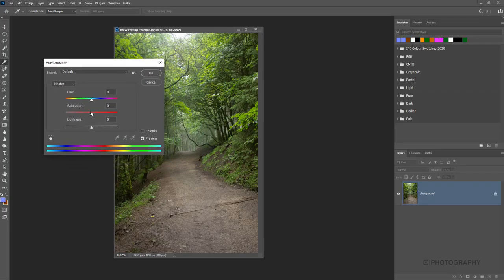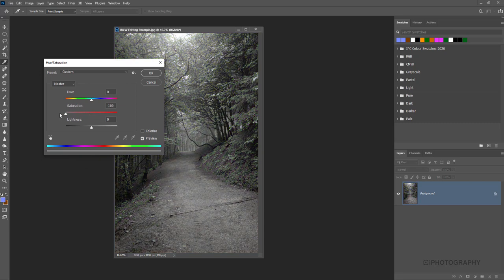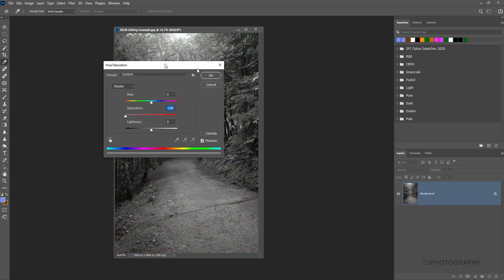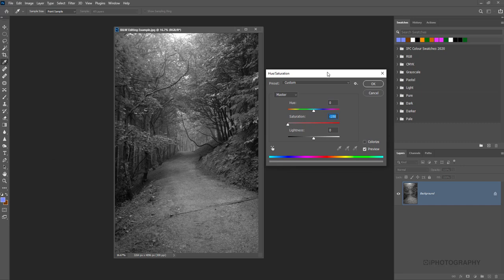The natural thing, which is no bad thing, is just to desaturate the image like that. It's taken out all the colors, but what that kind of leaves us with in this situation is quite a flat image. We've got some nice tones around the trees and these lighter grays and whites in the background, but overall the image is pretty flat.